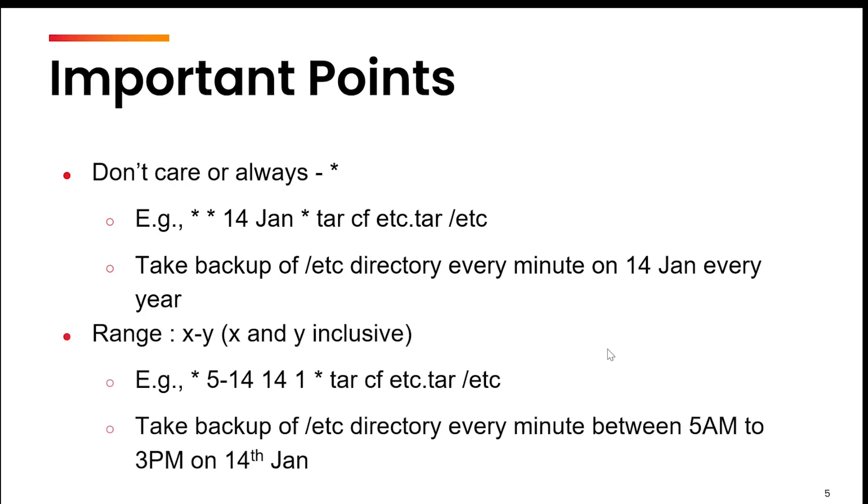Next is you can give a range, x to y, something like this. For example, star 5 to 14. This means this is going to repeat every minute, but the second column is for hours. This means the command is going to repeat every minute but from 5th hour to 14th hour, 14th Jan. The command here I am using the same command to take the backup, but this time I'm not doing it every minute every hour. It will be executed between 5 am to 3 pm on 14th Jan of every year.